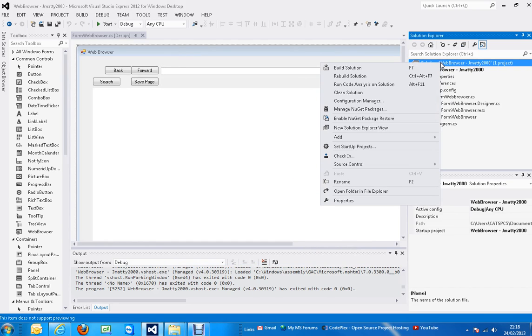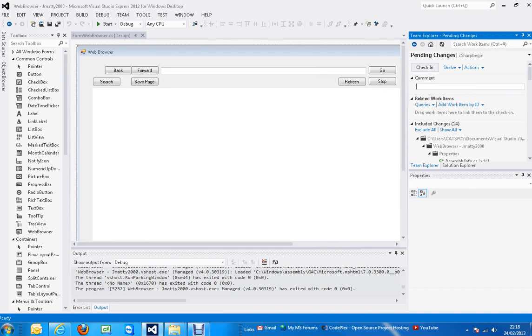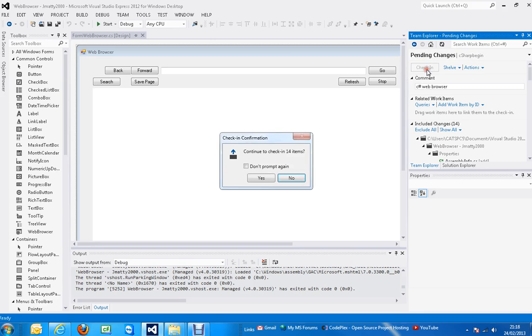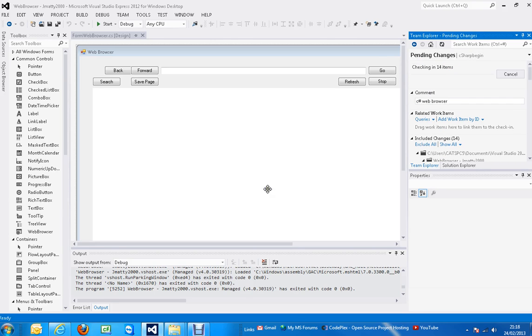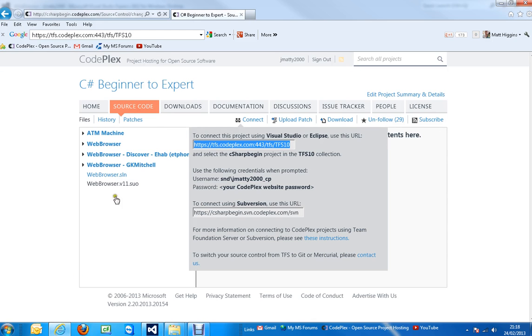Right-click again and then choose Check In. Put a comment with what it is, like C# Web Browser. Click Check In, find items, yes, and wait for that to finish. It should say it's OK, it's finished, done.